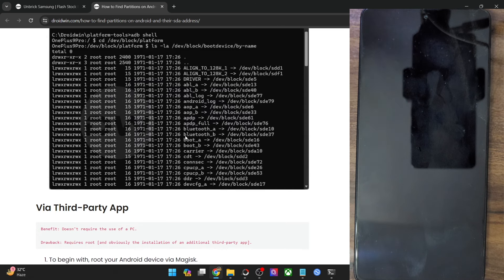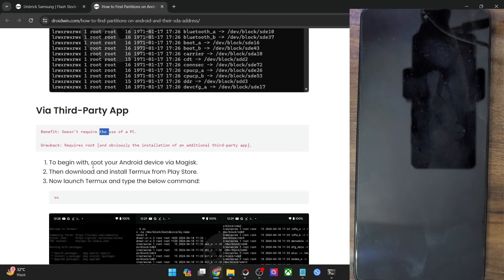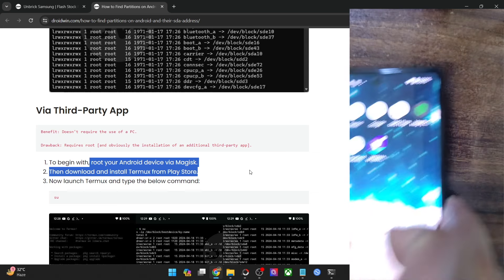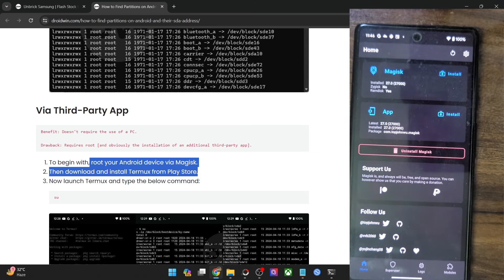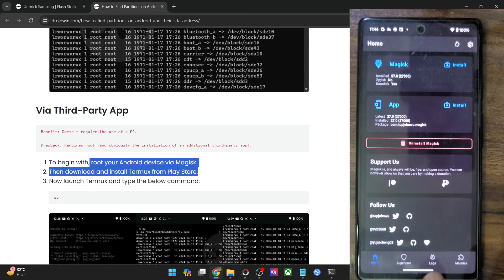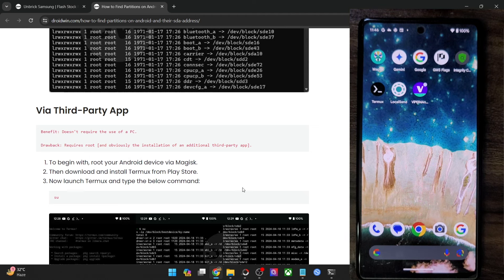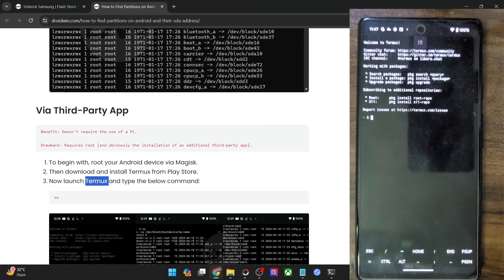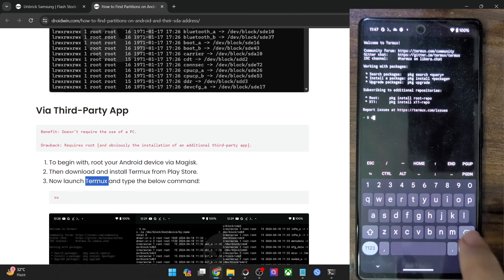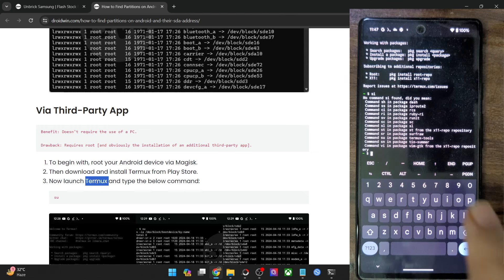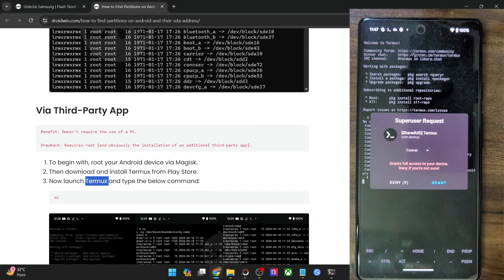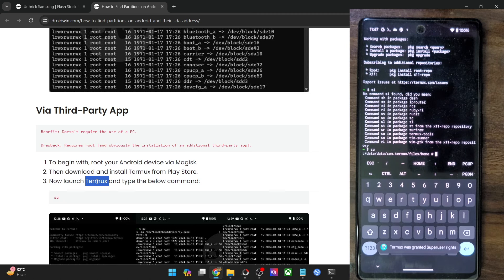In the next method, I'll show you how to get this done using a third-party app. As I mentioned, it does not require a PC, but you will have to root your phone via Magisk. I will be using a Pixel phone running the latest Android 15, which has root obtained via Magisk. Once you have obtained root, you will now have to install the third-party app — Termux — from the Play Store or third-party sites such as F-Droid. Once you have installed the app, launch it. Then type in 'su' and hit Enter. You will get a Magisk superuser request — tap Grant. Root access has now been given.